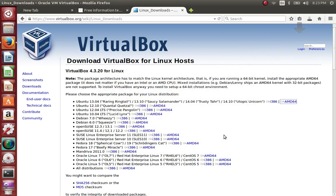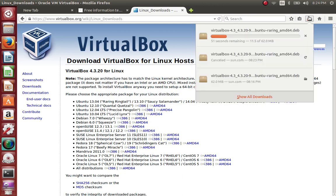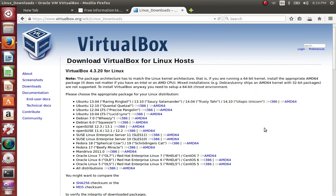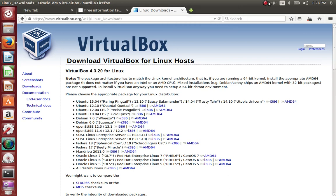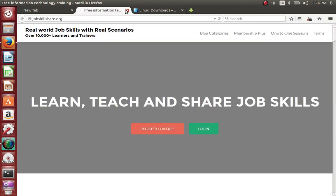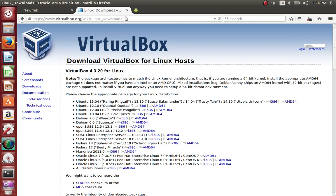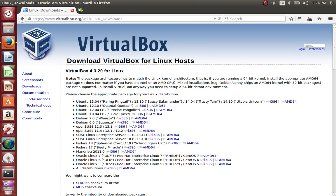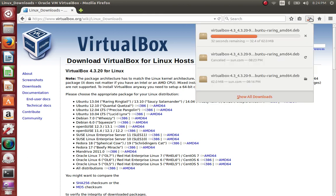I deleted that file, so let me go back and save it again. While it's saving, we'll wait for the download to finish and close some tabs. This is just a basic way to install software on Linux.